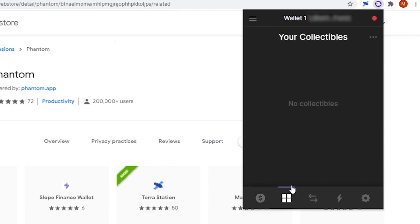These four squares at the bottom of your wallet are the collectibles tab. If you're into NFTs, this is where you can store them.